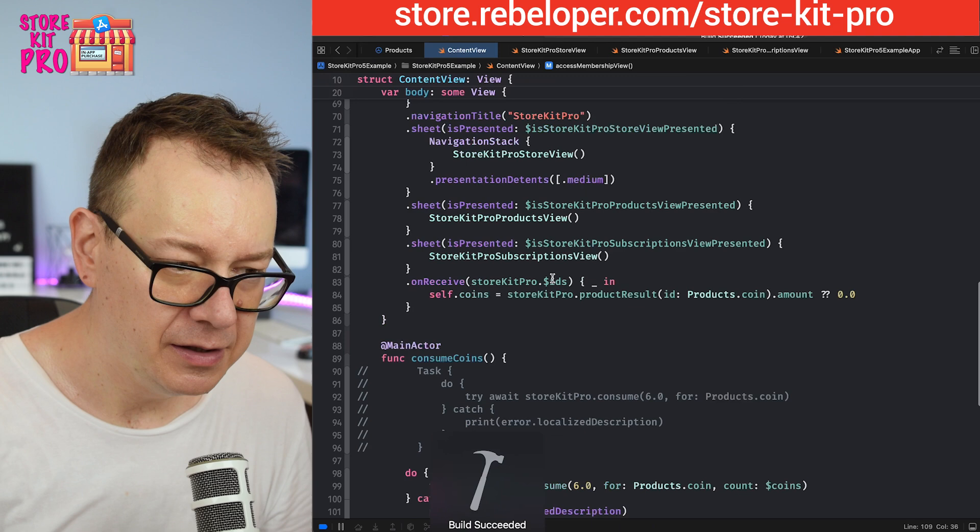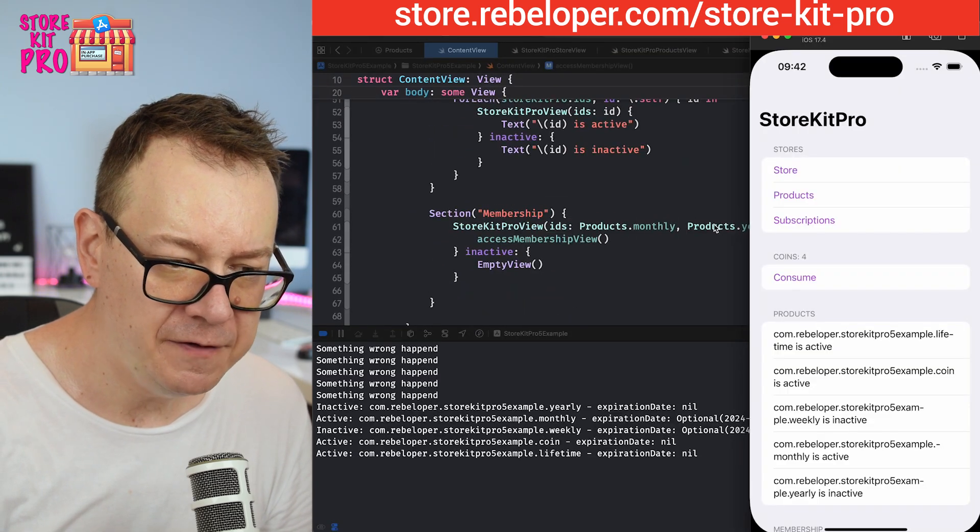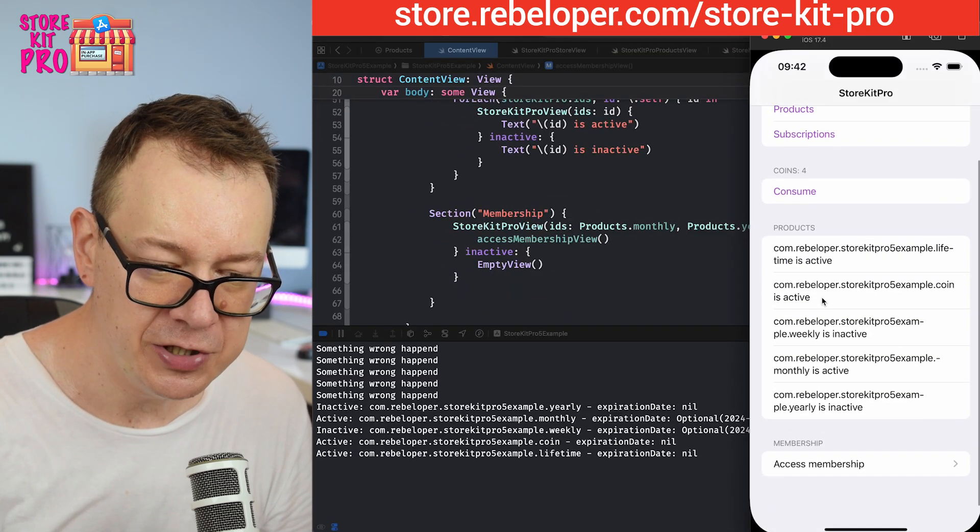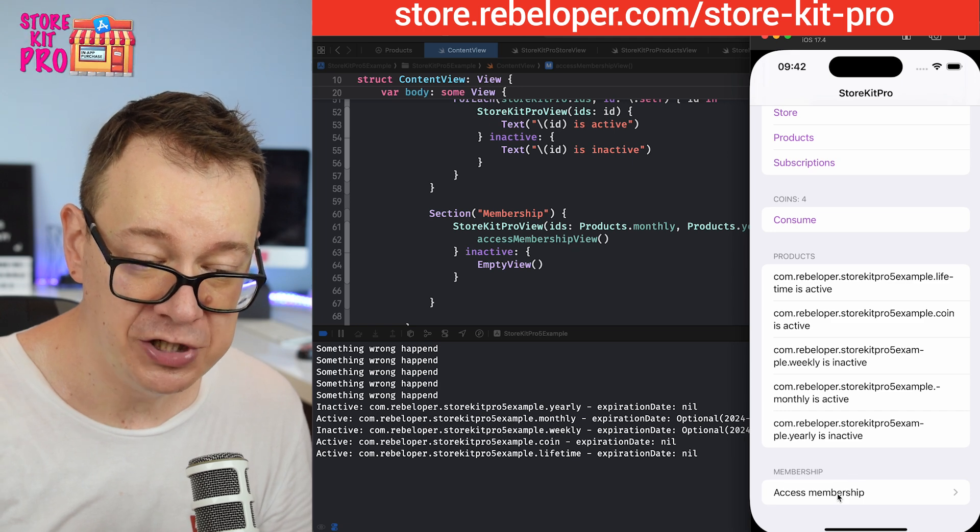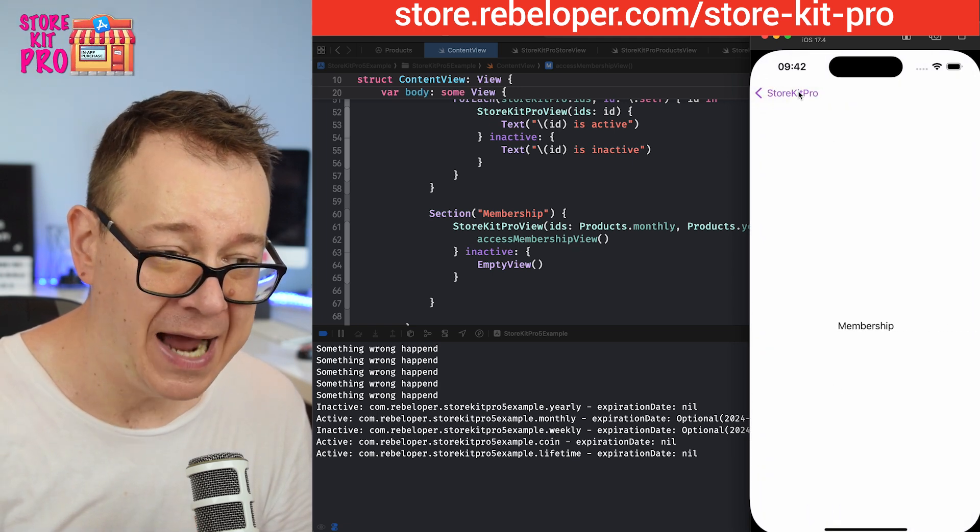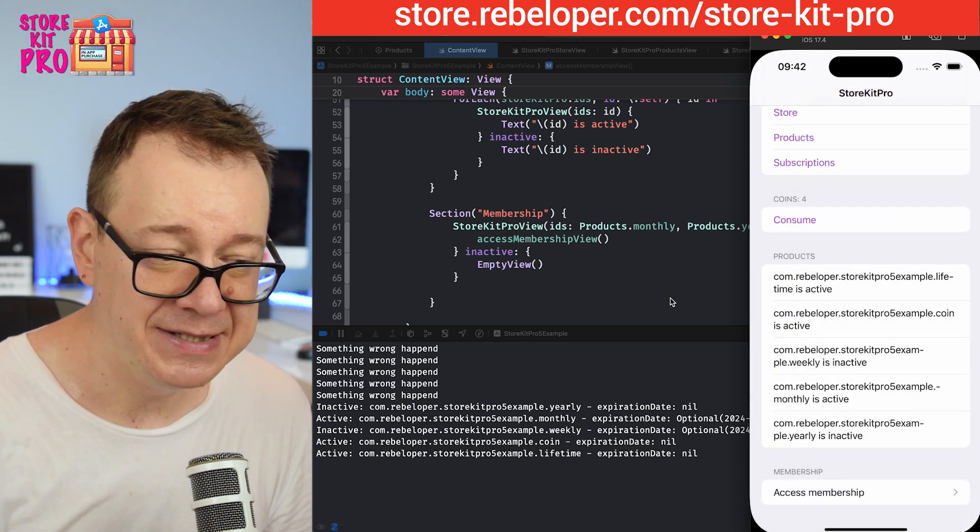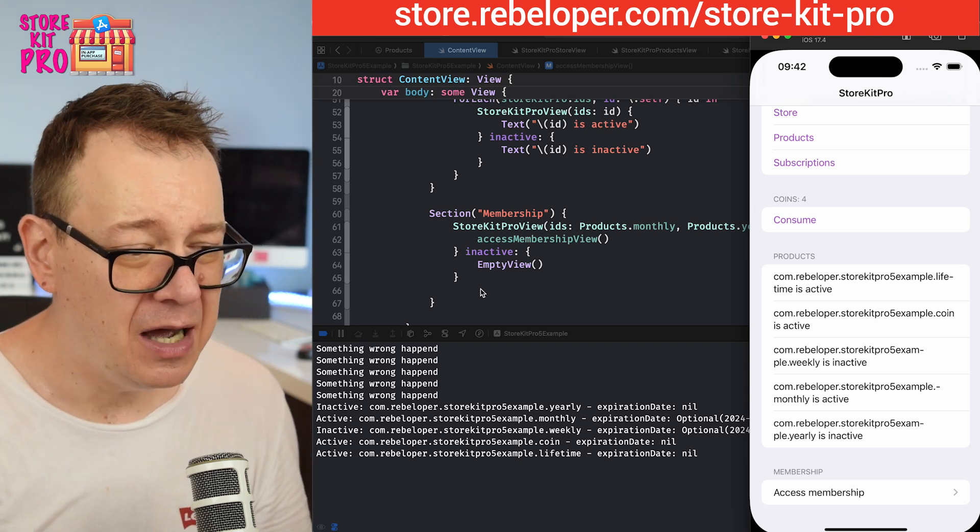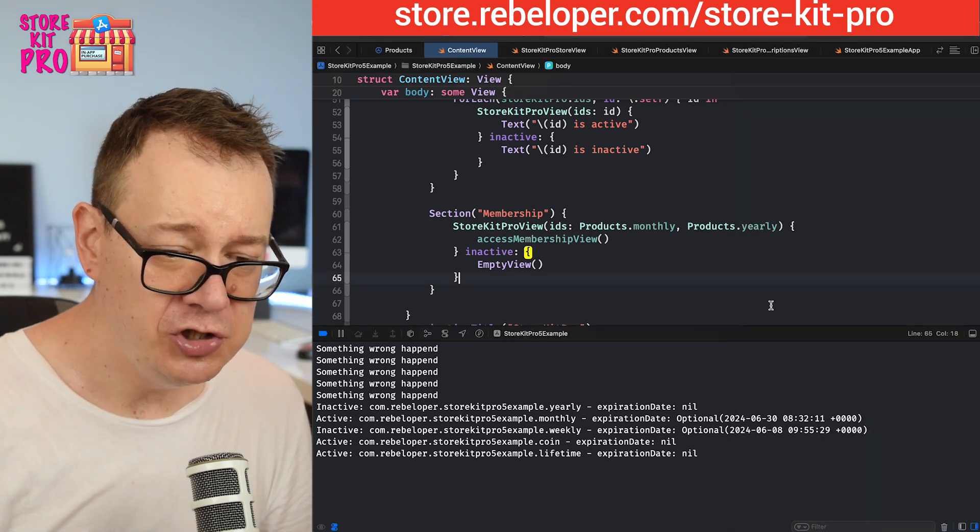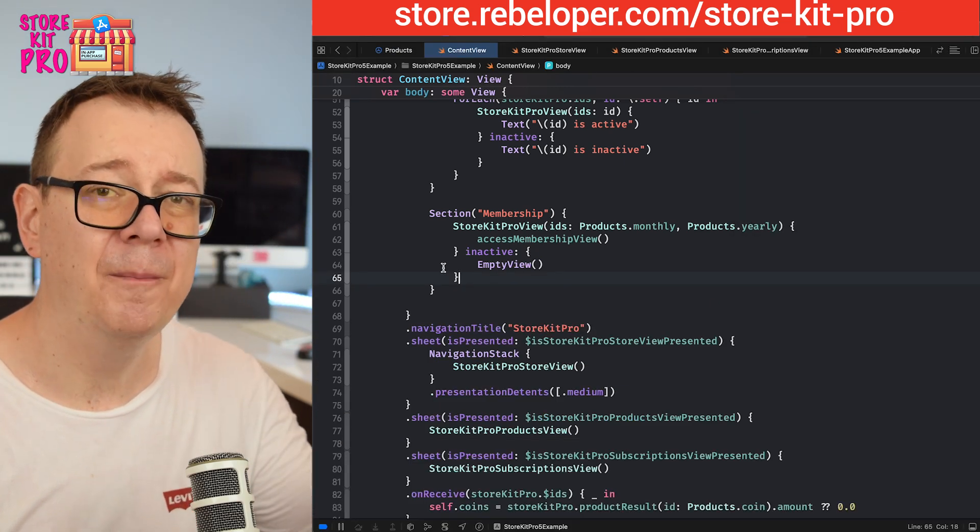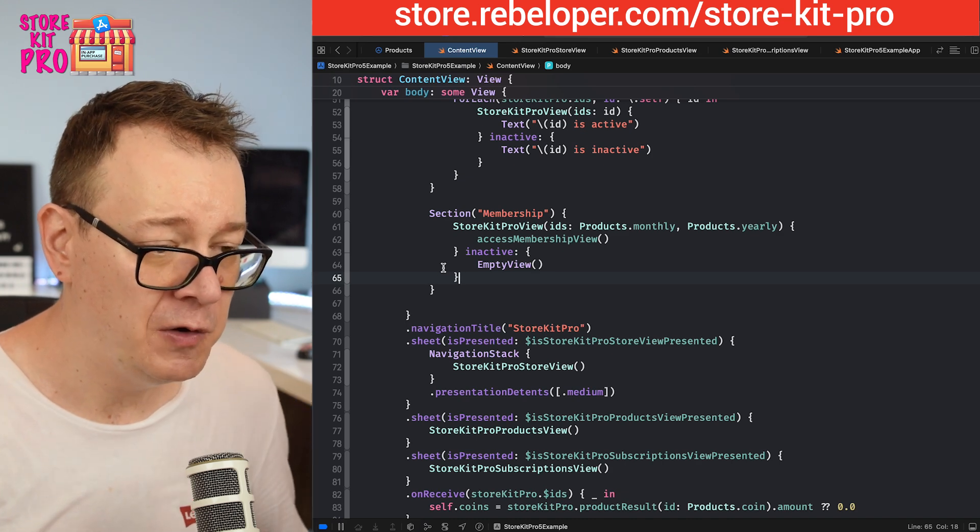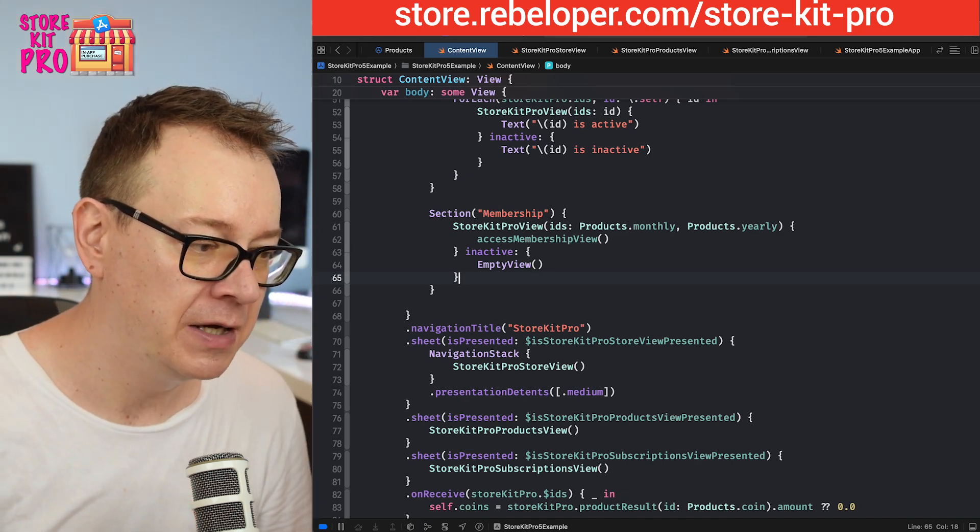I'm going to go text membership and then for the label I'm going to say access the membership. Let's see it right now. Either the monthly or the yearly is going to be purchased. We are going to have this access membership button. This is the active view that we added. It's as simple as that.